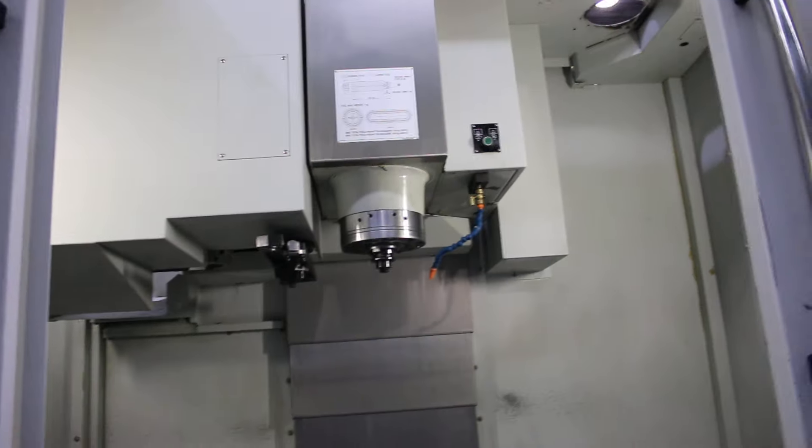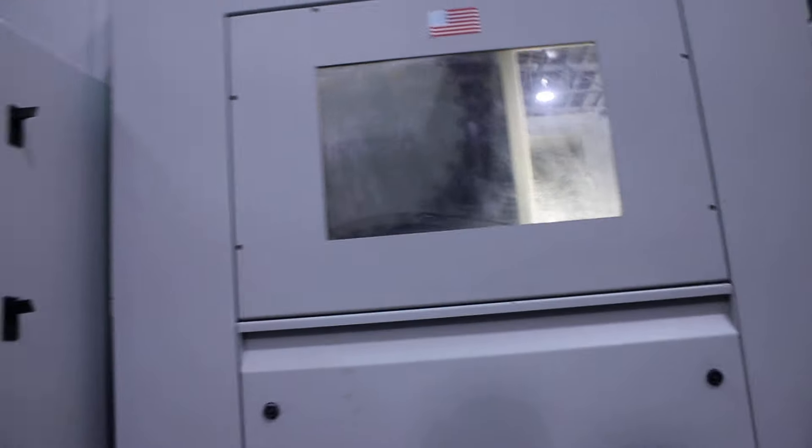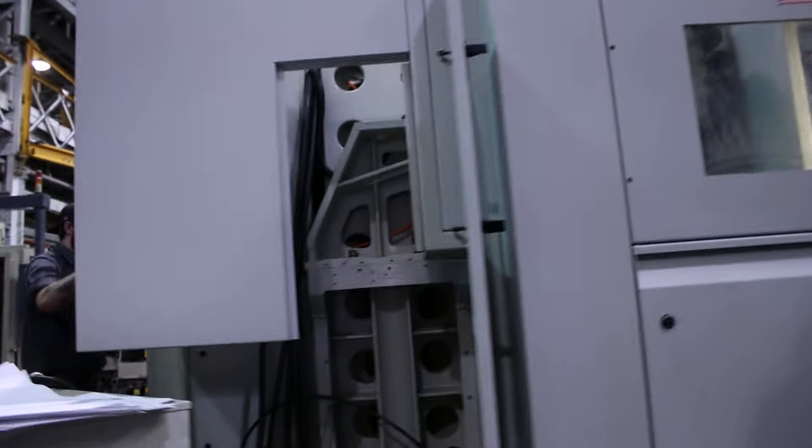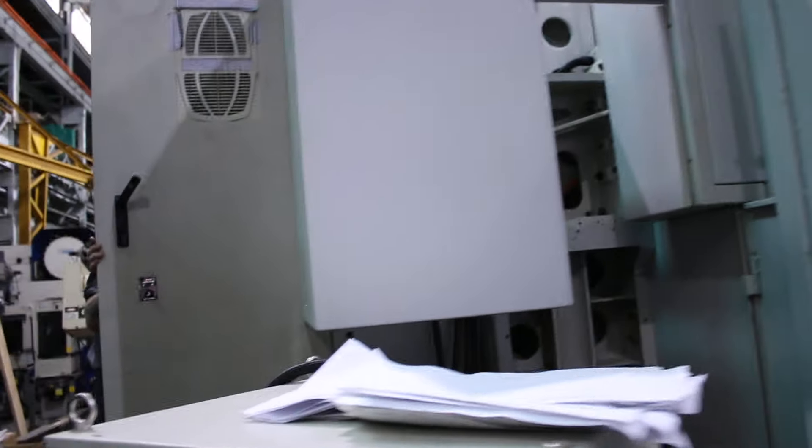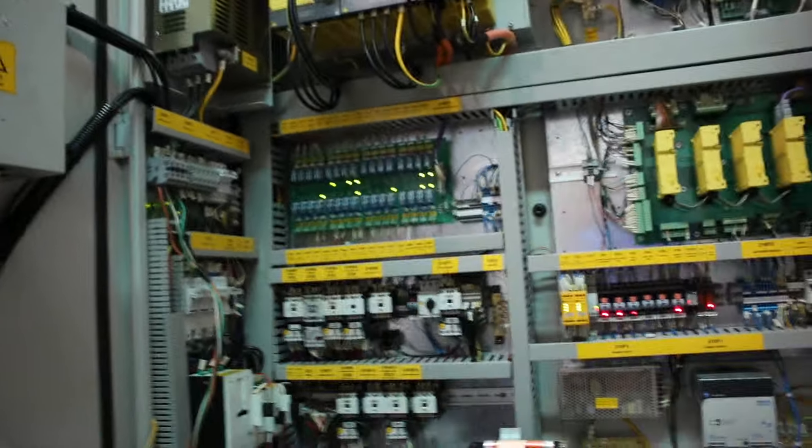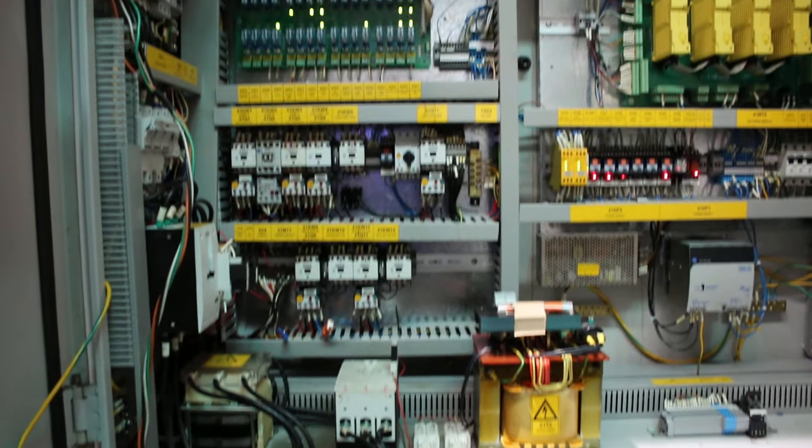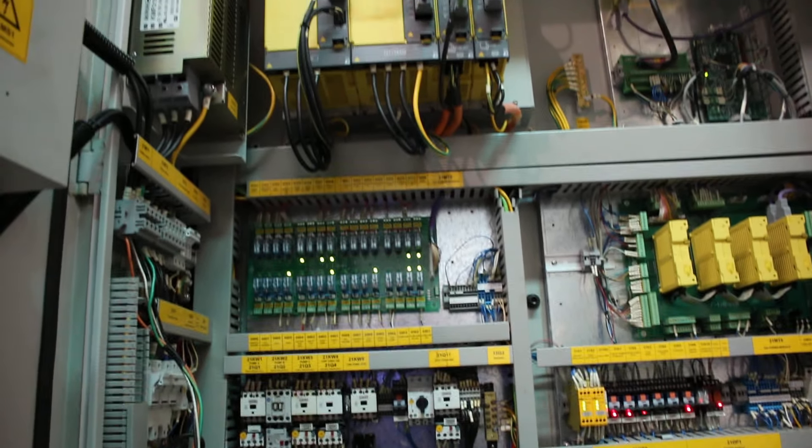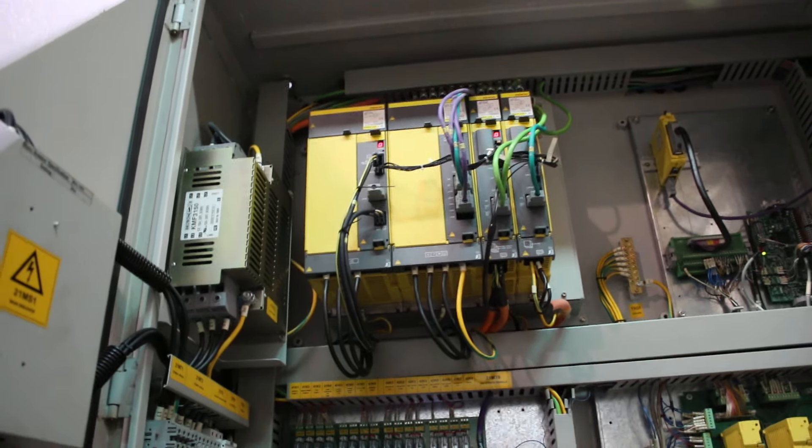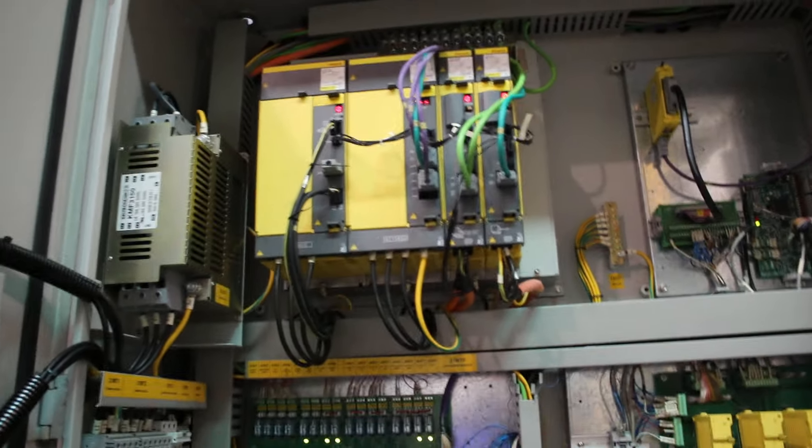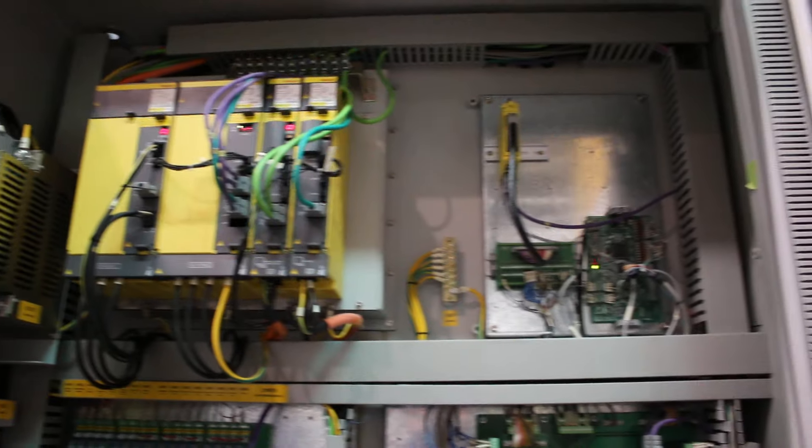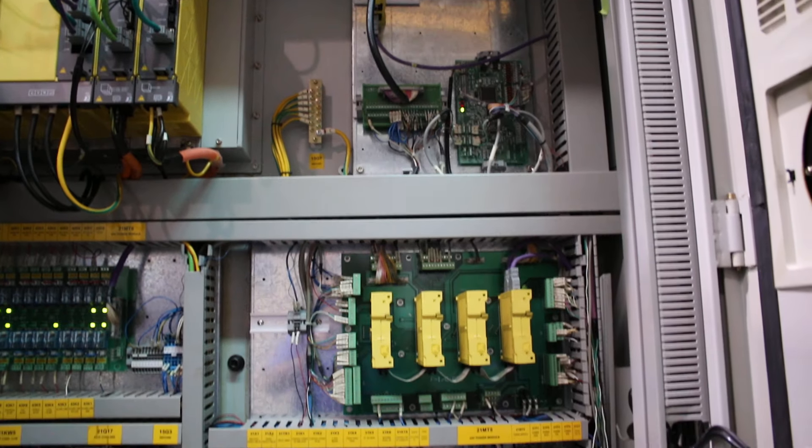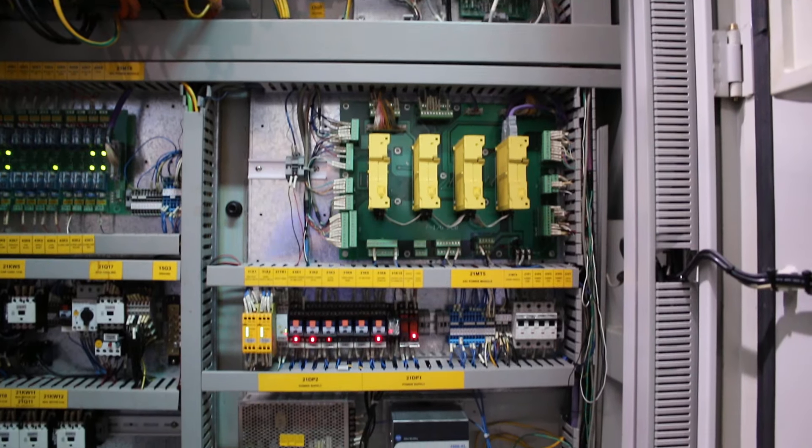Can we look at the cabinet? And also if we can shoot the serial number. The serial number of the machine is F320B017. You can see it has all Fanuc drives.